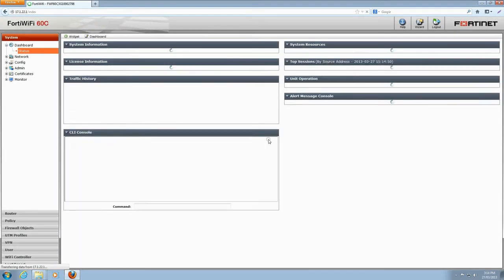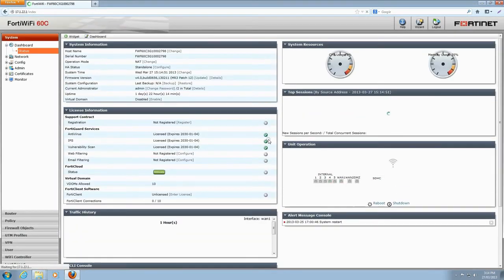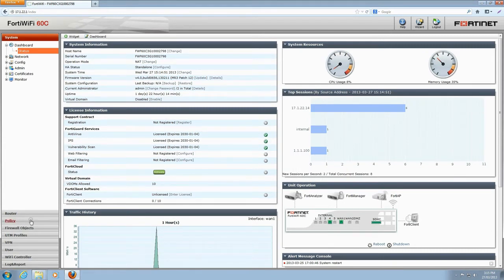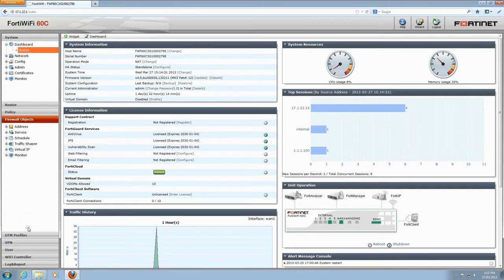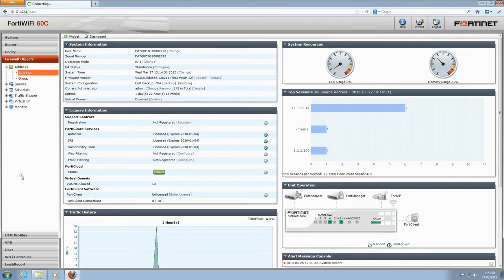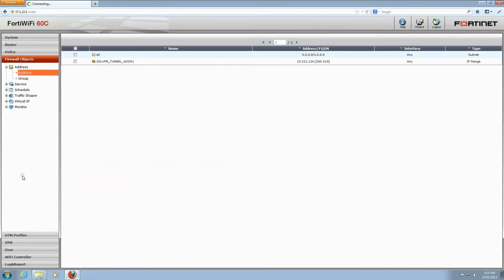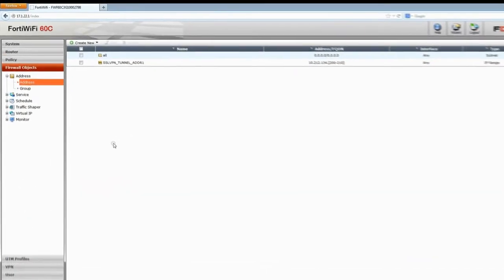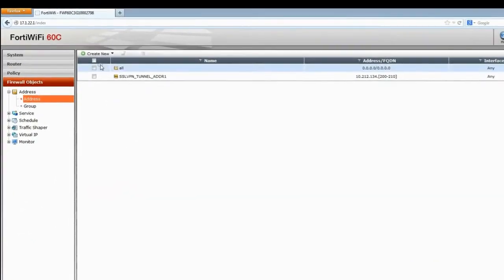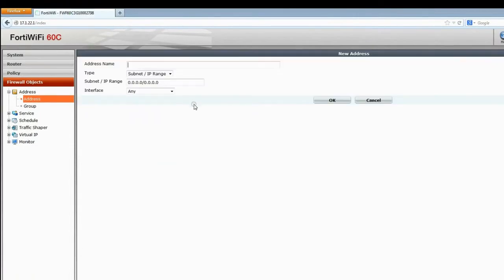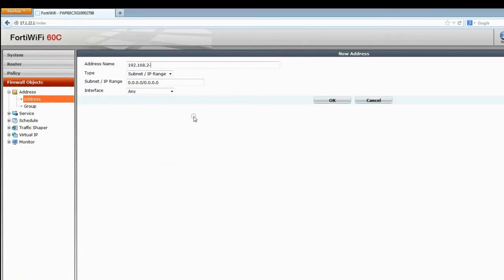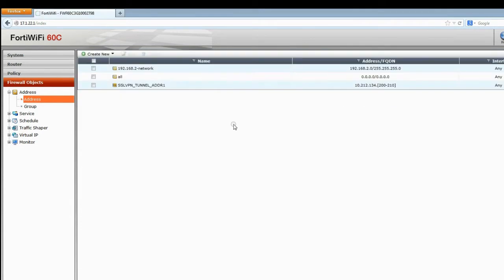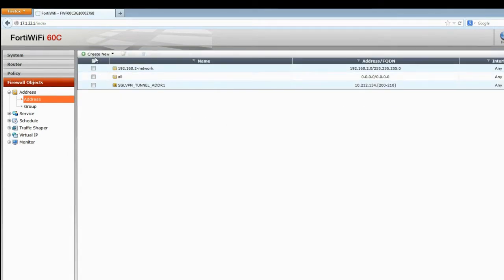We need to declare the addresses that the remote user will be accessing over the VPN. Browse to firewall objects and then addresses from the left menu. Click Create New and enter the name of the first subnet we'll be using. Enter the subnet IP and click OK. Now create addresses for your other subnets.